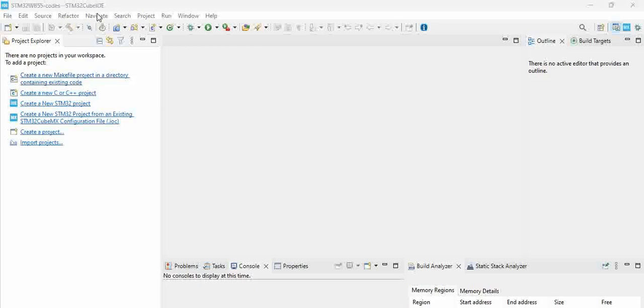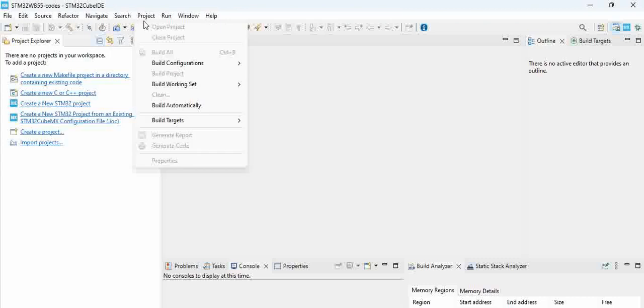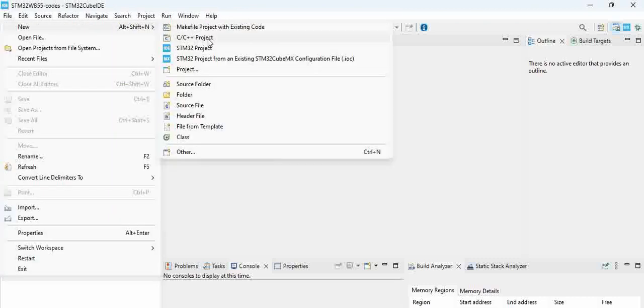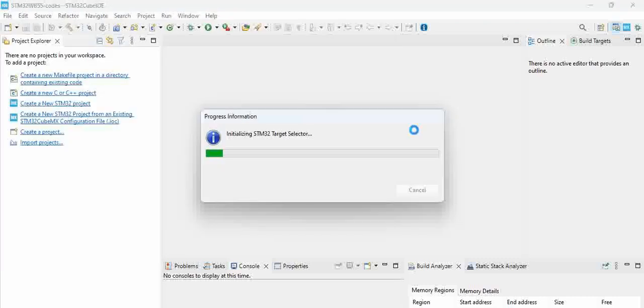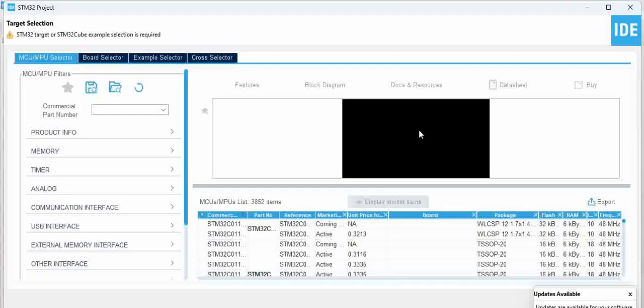Once you install and open, you see a window here. Go to File and go to New, and then STM32 project. Click on it. So it tries to bring out all the STM32 related parts.